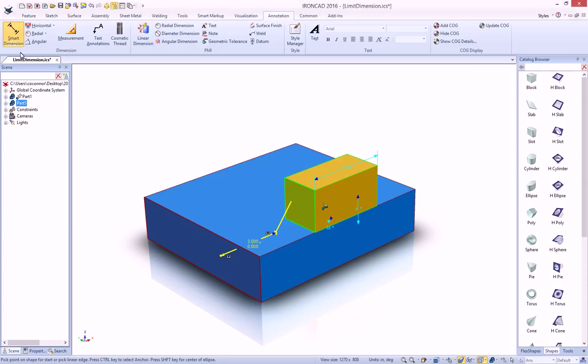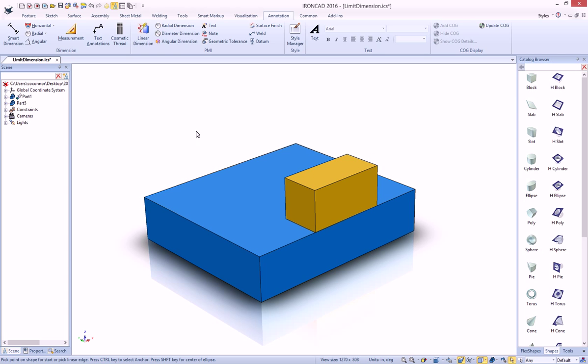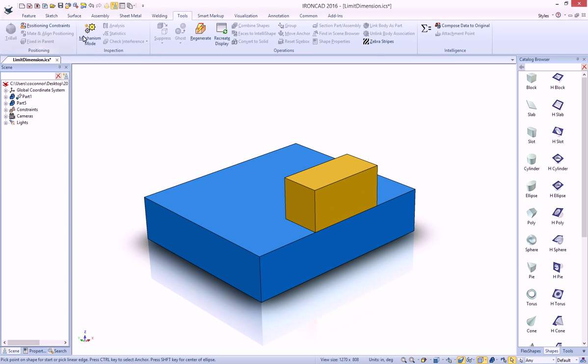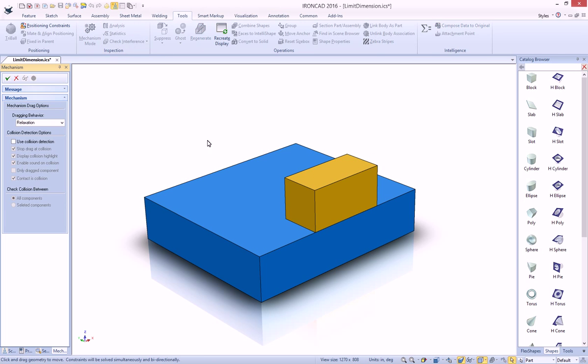and you'll see a new dimension that's displayed for you. To actually see this in action, just go to your Tools, Mechanism Mode,